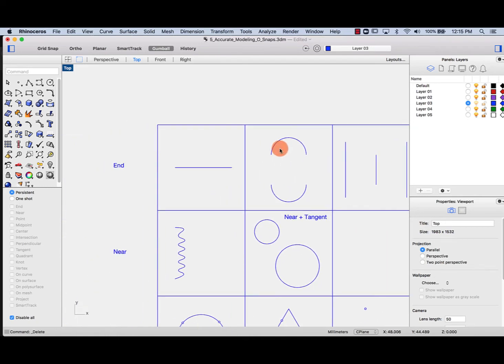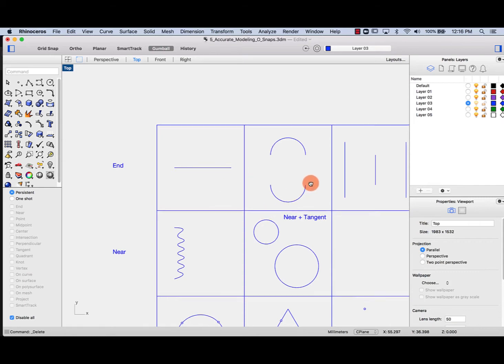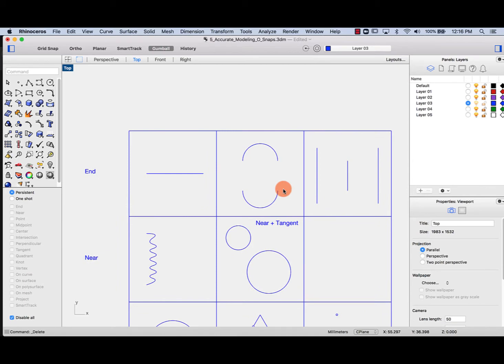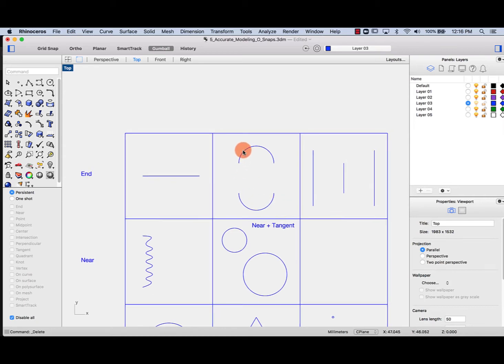In this lesson we're going to have a look at object snaps, or O-snaps, and we use these to model accurately. We want to model accurately because curves will form the basis of most of the geometry that we'll be drawing in Rhino. You want to make sure that you get the ends of lines and midlines, and just make sure you model accurately.